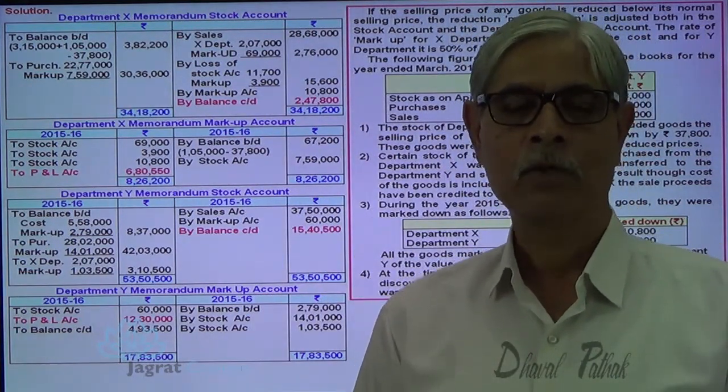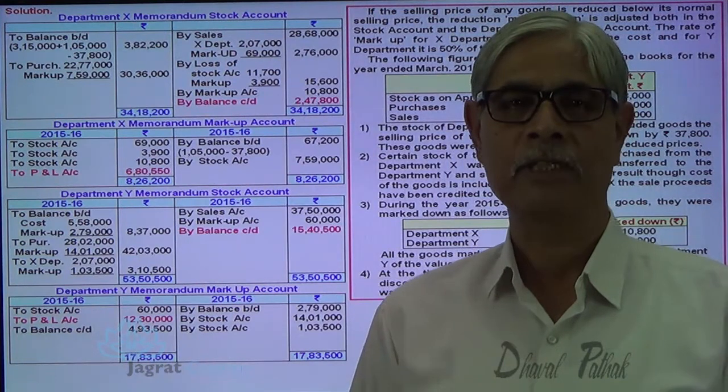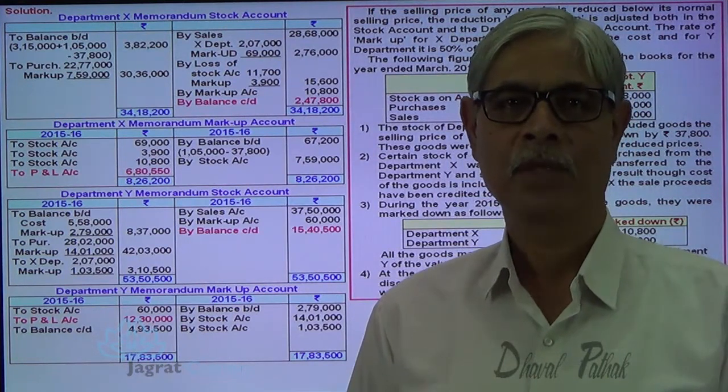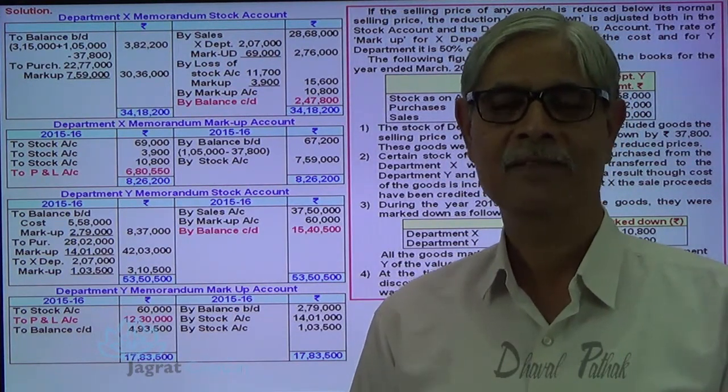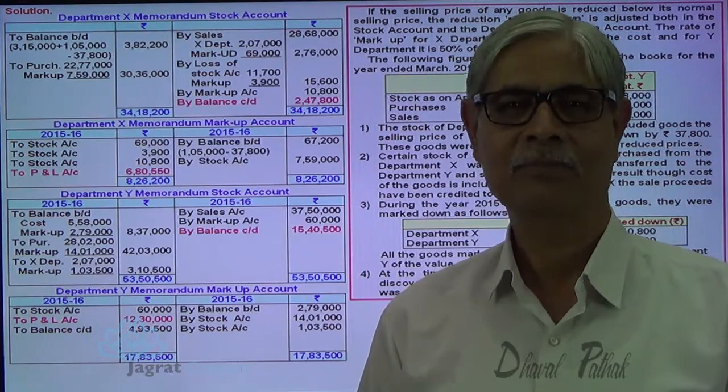I have tried to explain this sum to you and I feel that you have followed all these things. Thanks.